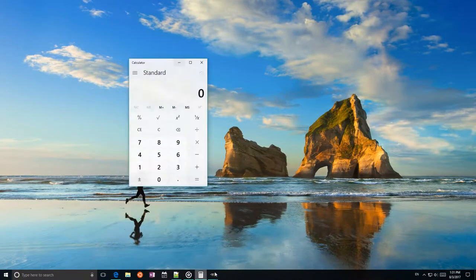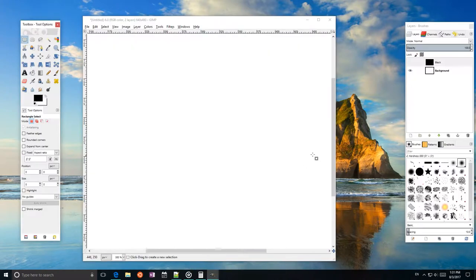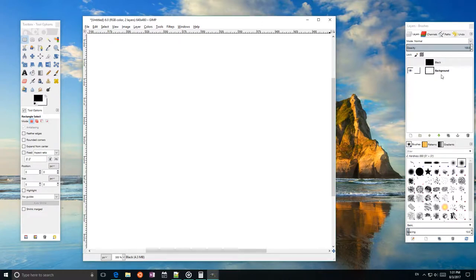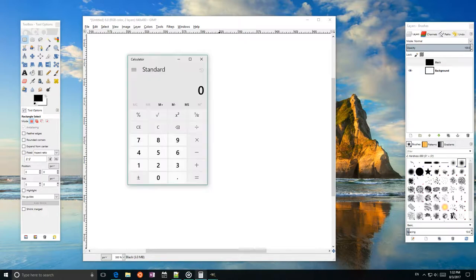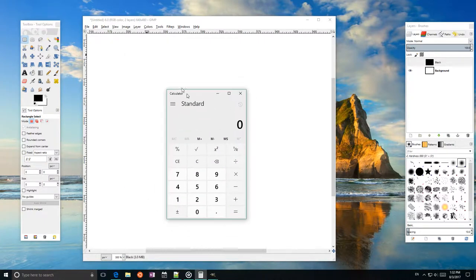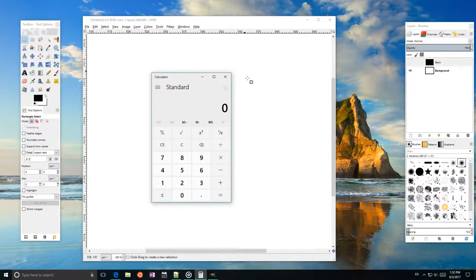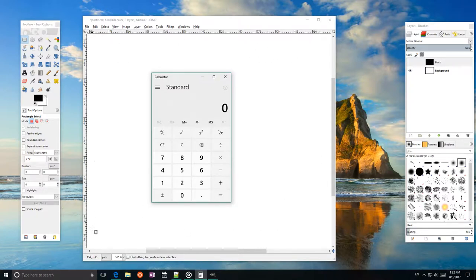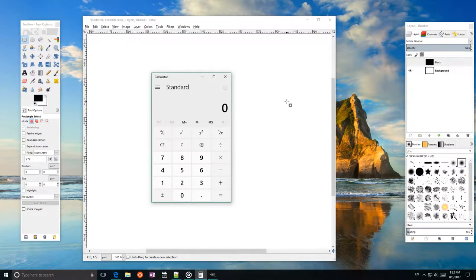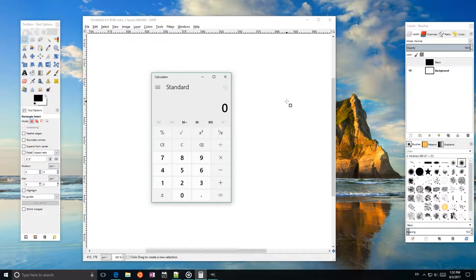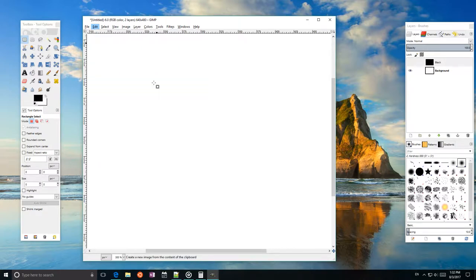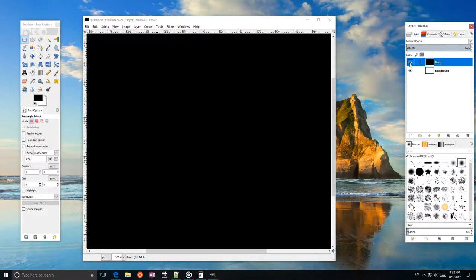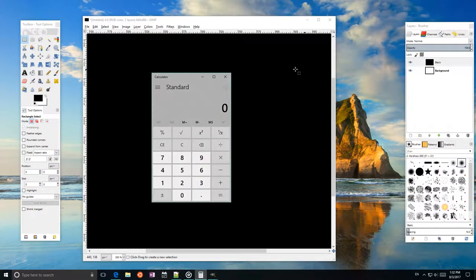We actually need to take two screenshots. One over a white background and one over a black background. You can see I have an image here with a solid white layer and then a solid black layer. I'm going to position the calculator so that it's within this white area. And you want to make sure that there's plenty of wiggle room on the outsides of your subject because that will make things easier in a few moments. I'm going to take a screenshot over the white background by pressing the print screen key on my keyboard. I can now paste it into the GIMP as a new image. Next, I'm going to take a screenshot over the black background once again with print screen.